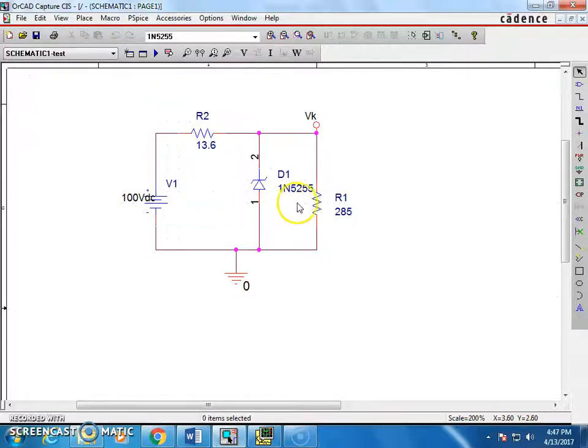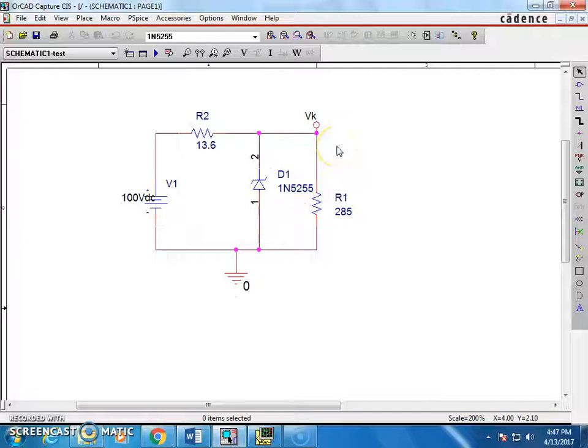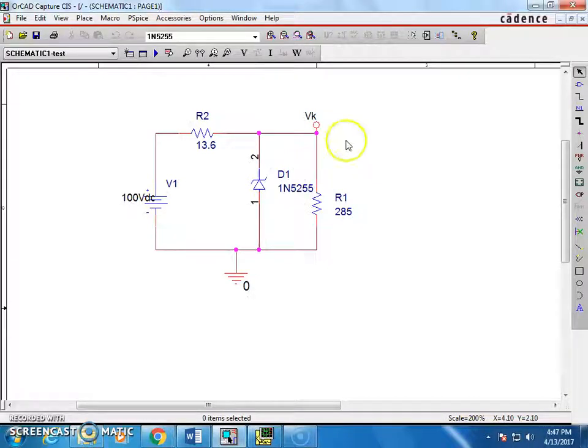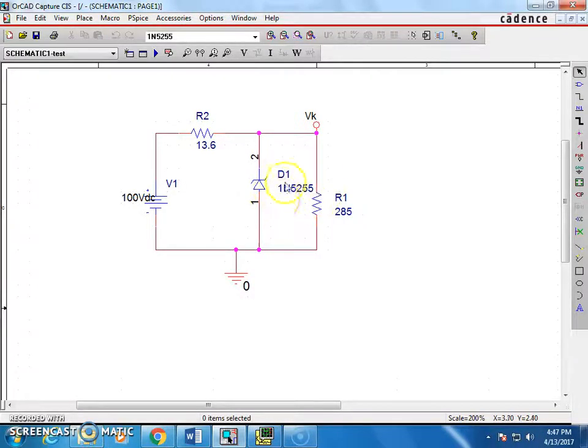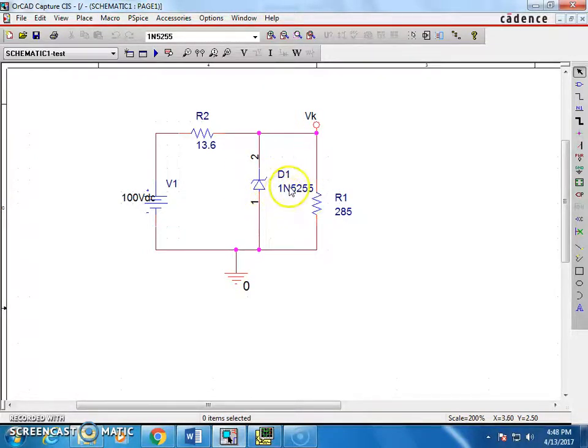As per the data sheet, 1N5255 is a Zener diode which is going to output 28.5 volts. If you are going to design a 5 volt regulator or maybe 9 volts, you have to choose a proper diode part number and then use that diode part number to get the simulation results.